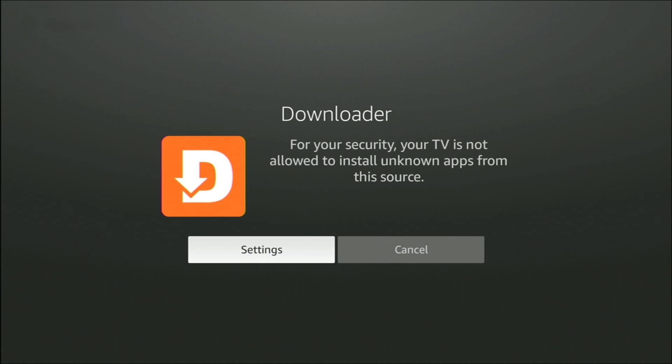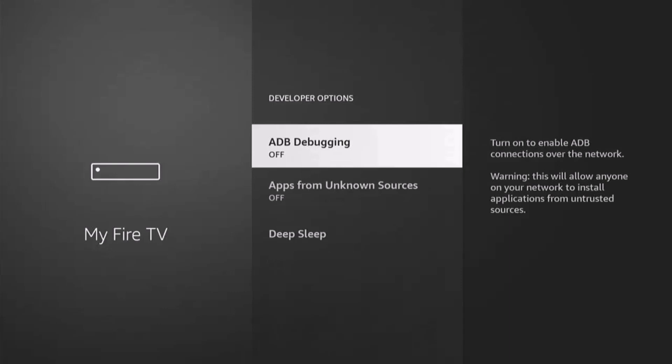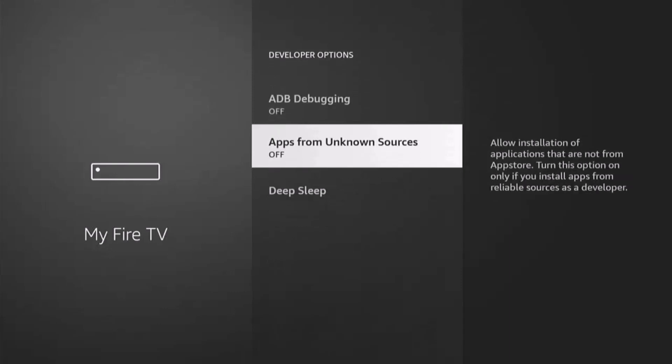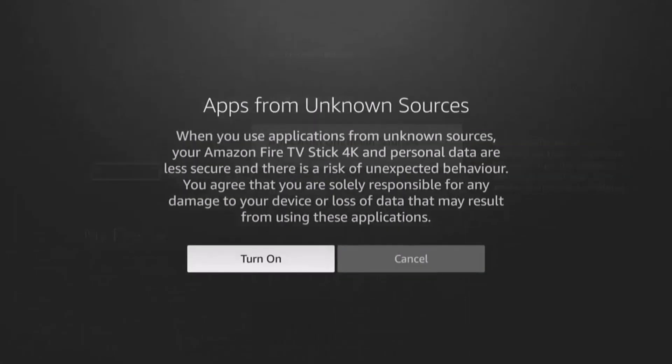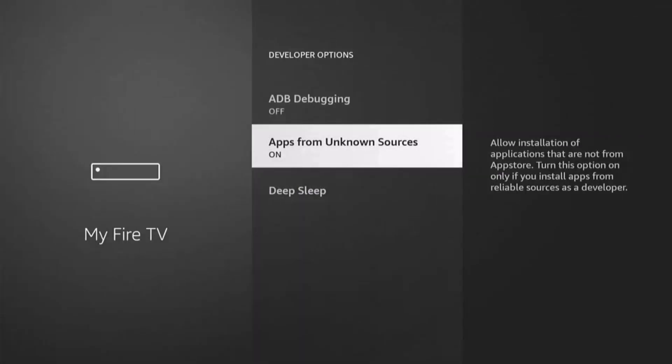If you're on a Fire Stick, make sure that Settings is highlighted in white like mine is. Press the middle button on the remote control and then go down to Apps from Unknown Sources. If it's set to off like mine is, press the middle button on the remote control, middle button again, and then it goes to on.